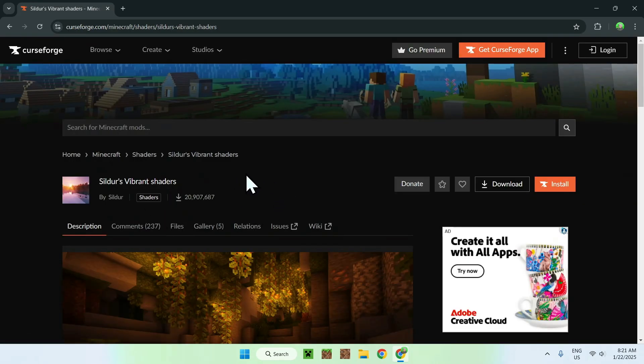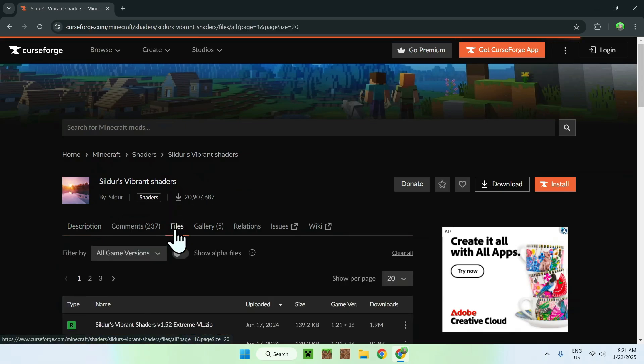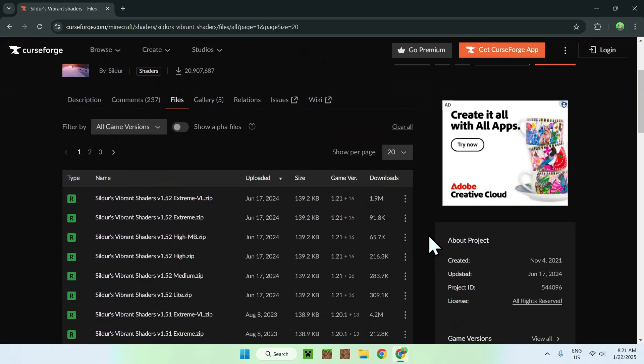And once you're on the CurseForge website, you will see Sildur's Vibrant Shaders. And to download this, all you want to do is simply go to the Files tab here. And then you'll have a list of all the files, which are the shader packs that you can download.